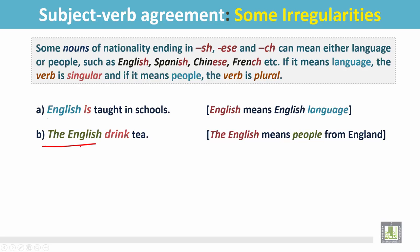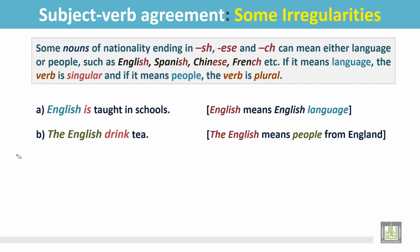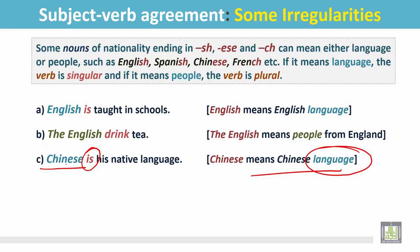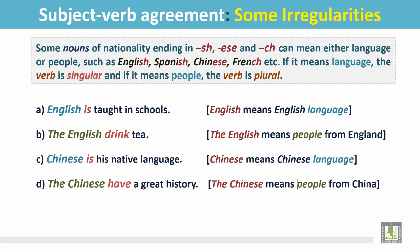'The English drink tea.' The English is the subject and means people from England, so the verb is plural: drink — no S or ES added. 'Chinese is his native language.' Chinese is the subject and means the Chinese language, so the verb is singular.